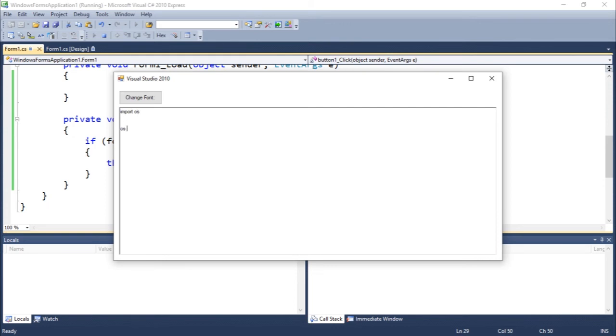Something like numbers equals i for i in range 10.